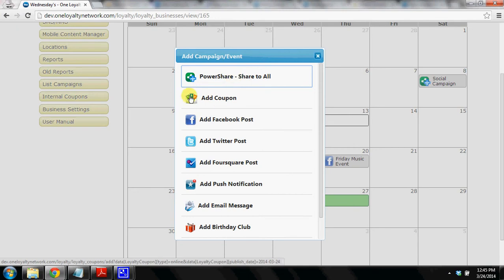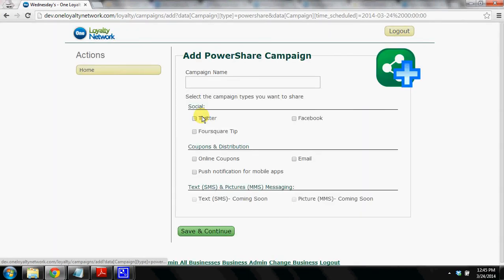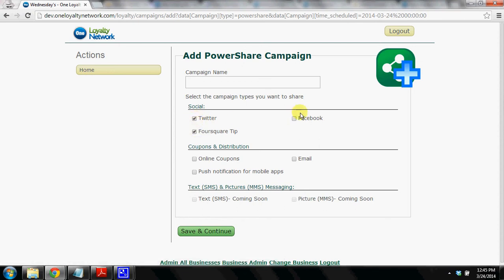So I've clicked on a day of the week and I'm going to click on PowerShare. And today we're going to post to Twitter, Foursquare, Facebook, and we're also going to create an online coupon.